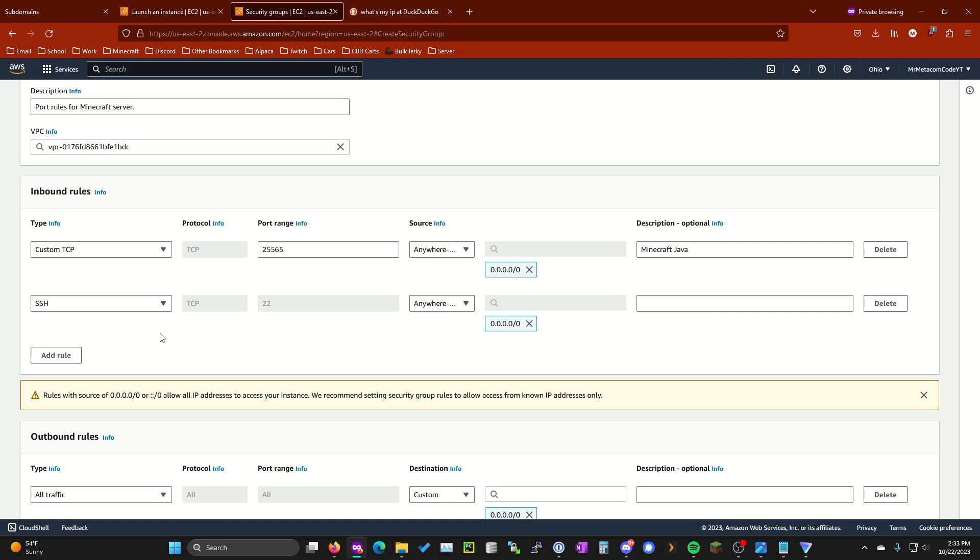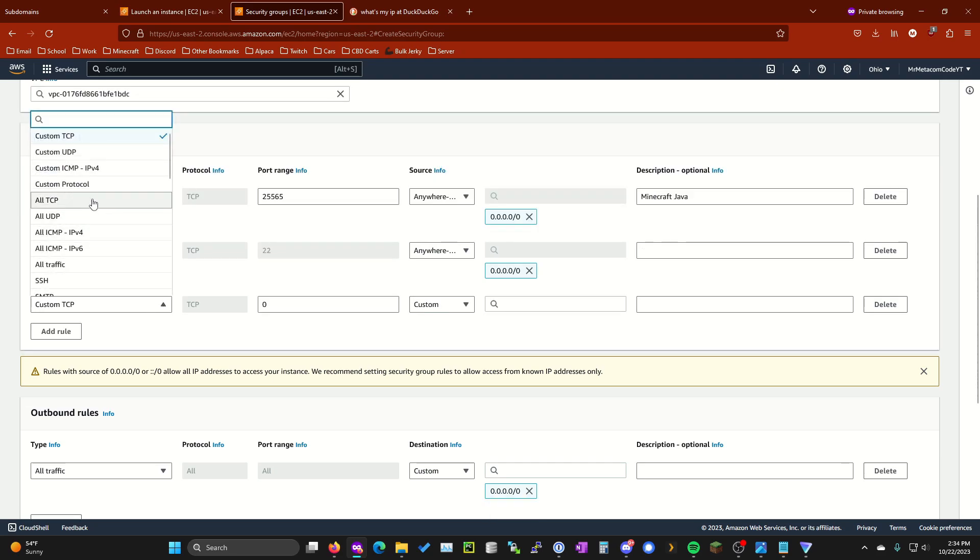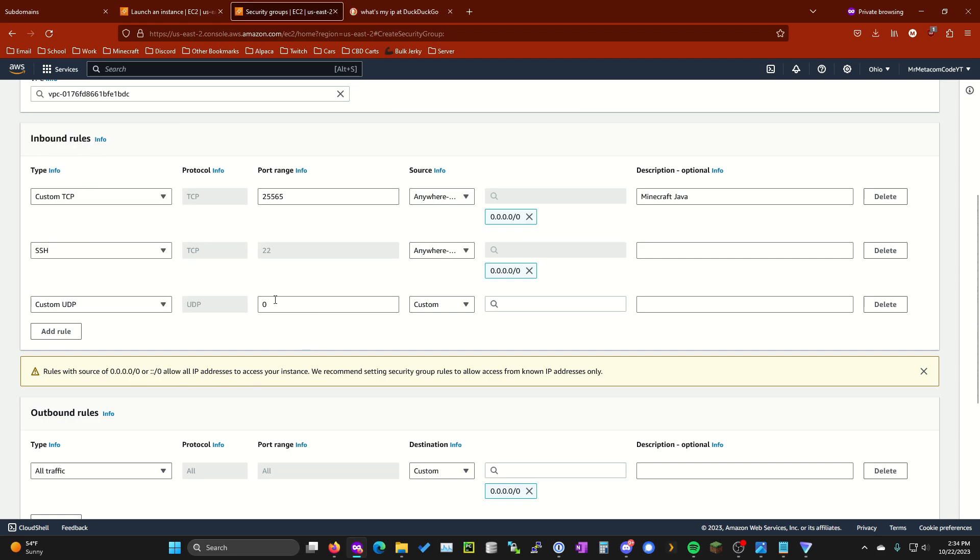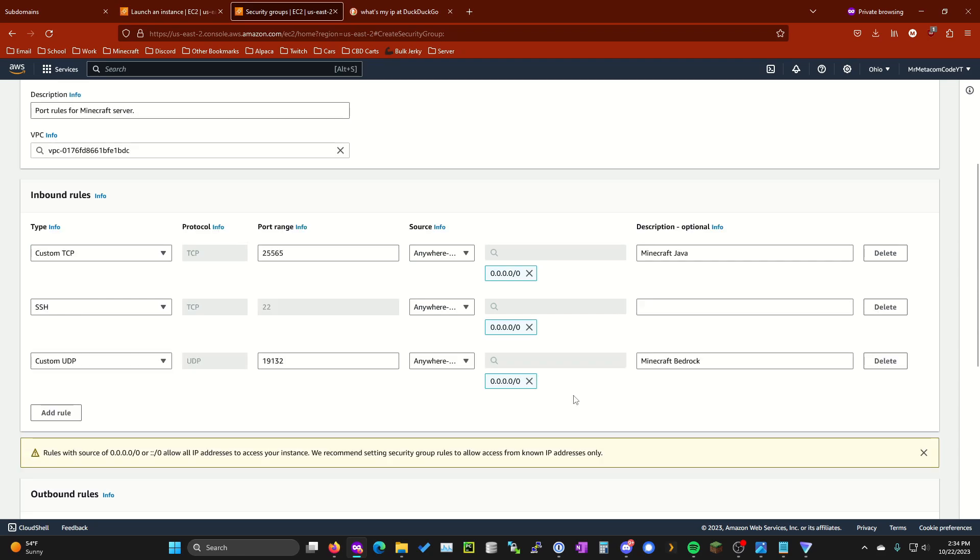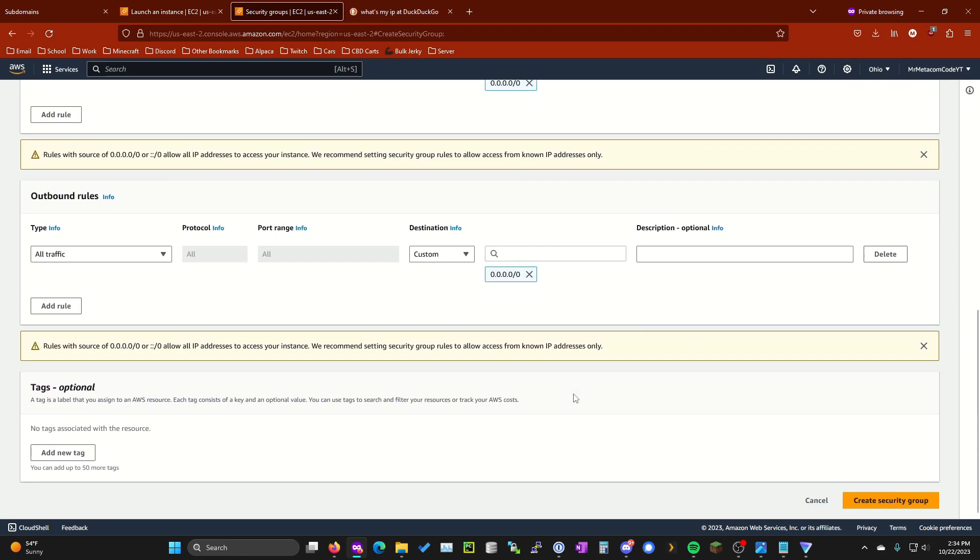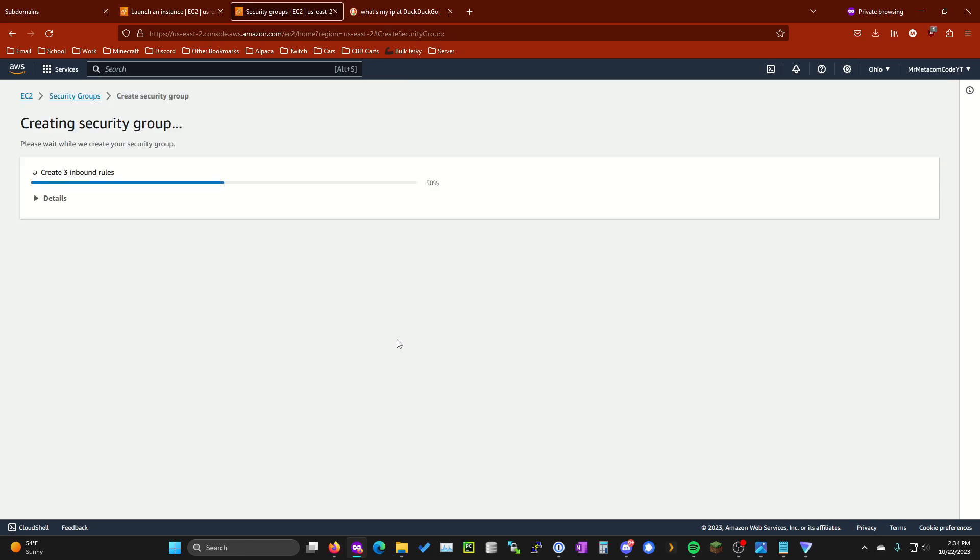If you're only catering to Java players this is all you need to do. If you're catering to bedrock players as well with the geyser floodgate plugins then you're going to want to add another rule. Where it says custom TCP go ahead and select custom UDP. The port range for this one is going to be 19132 and then we're going to want to select it from anywhere again. I'm going to add another description to this. We're going to call it Minecraft Bedrock. This is all you're going to need to do for the security group. So go ahead and scroll all the way down and then on the bottom right hit create security group.